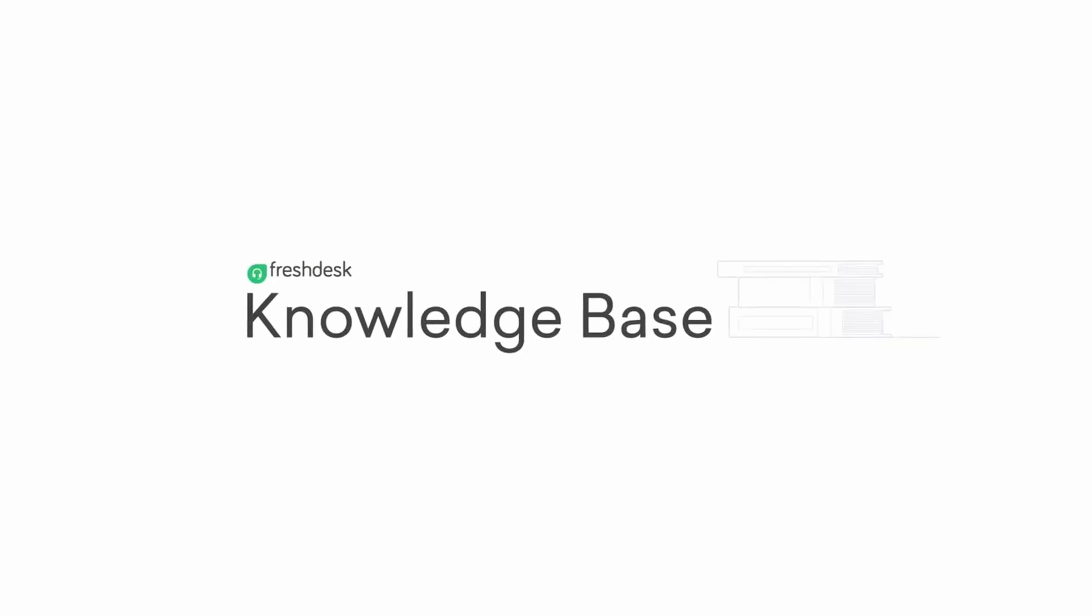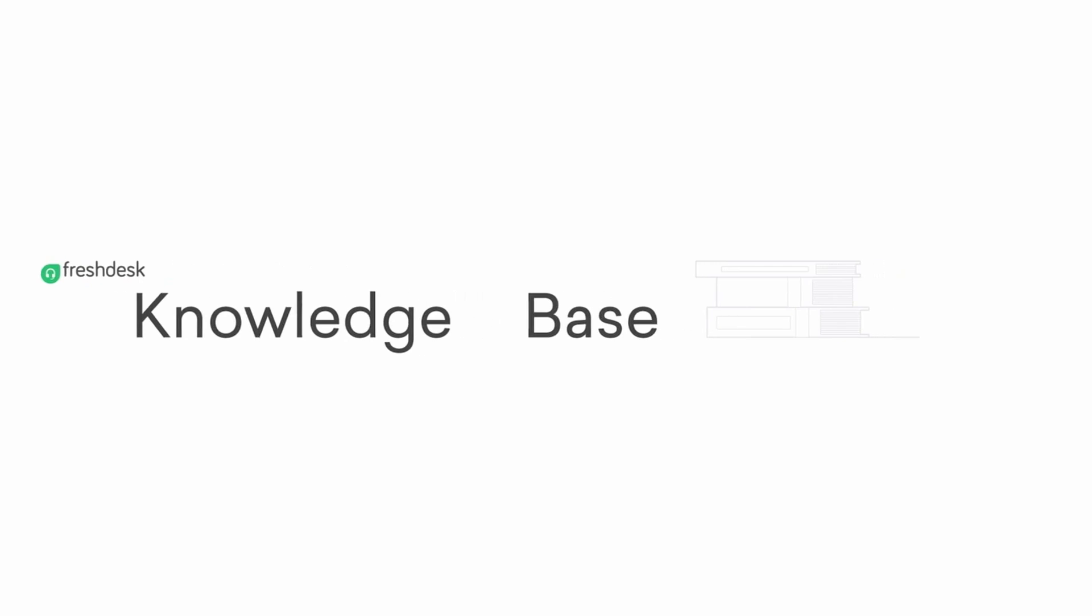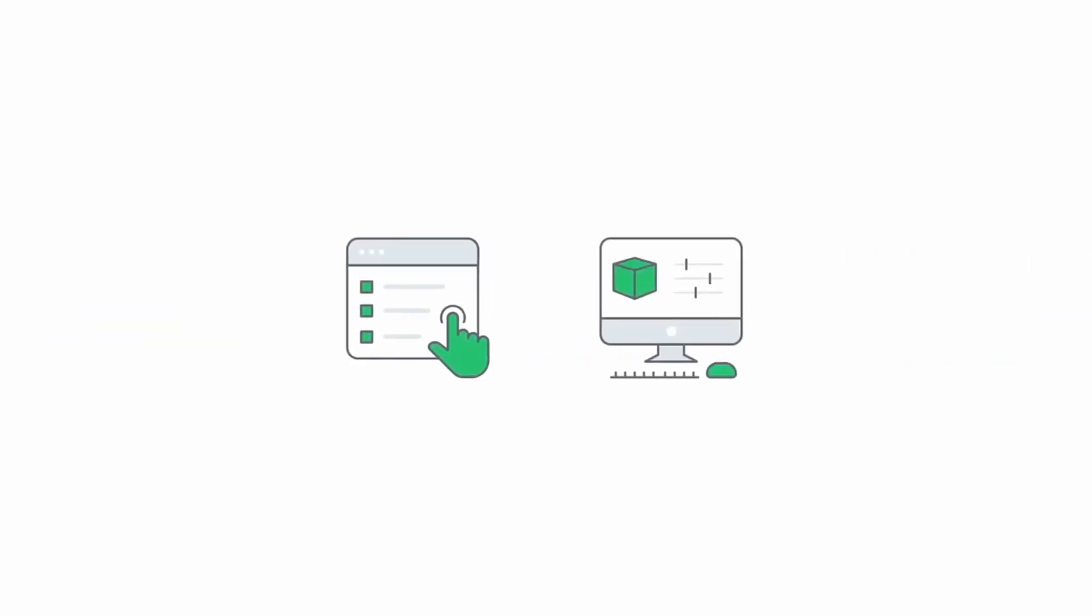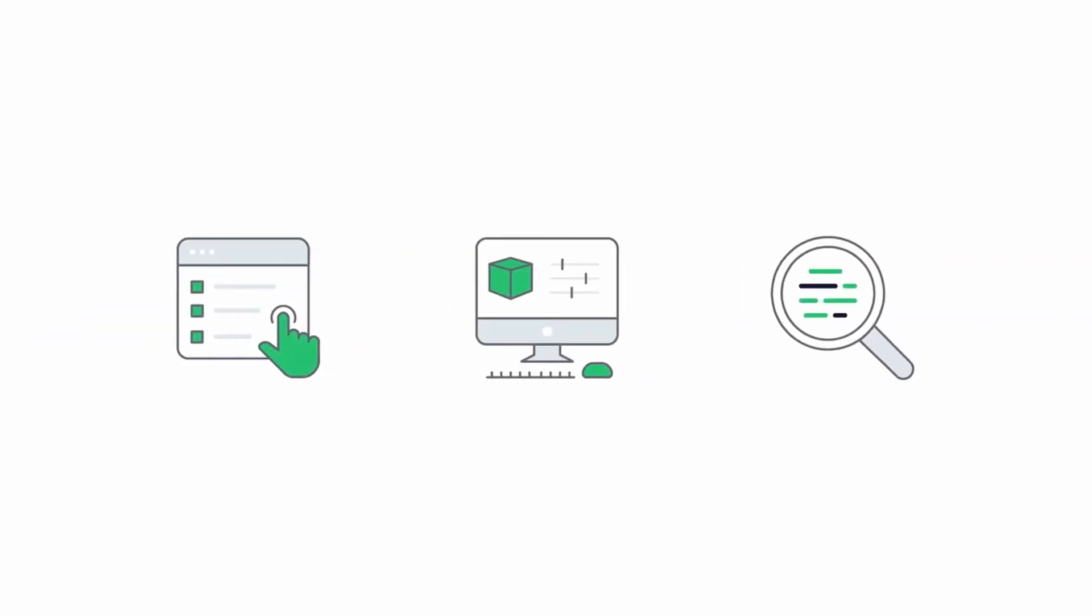In this video, you will see how the Freshdesk Knowledge Base simplifies the content management experience with the help of bulk actions, advanced filters, and focused workspaces.